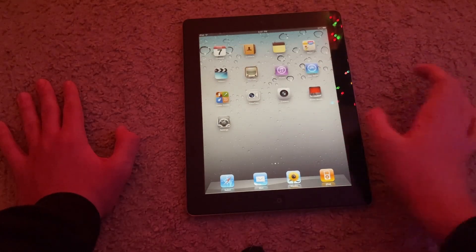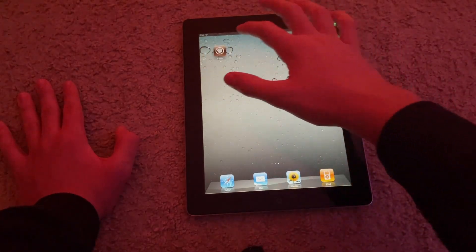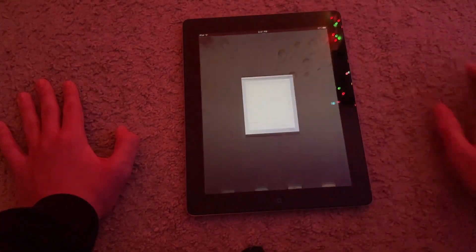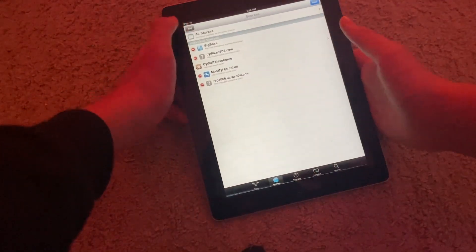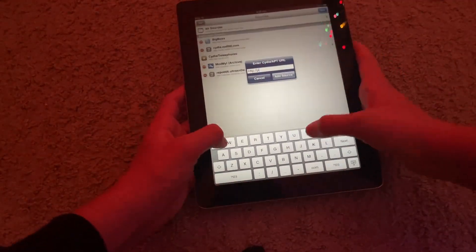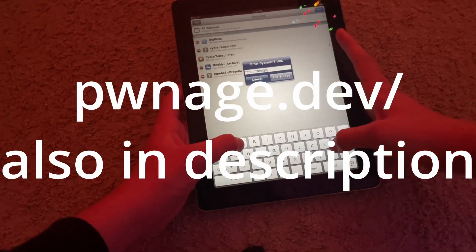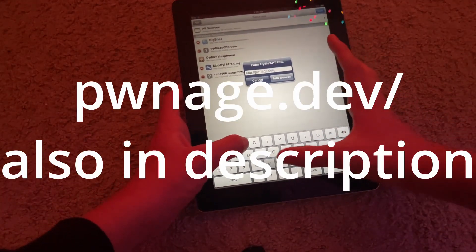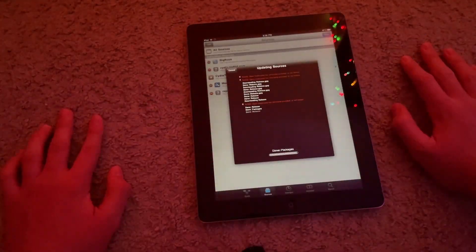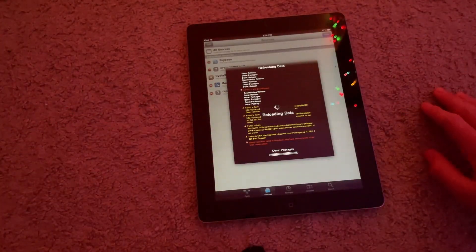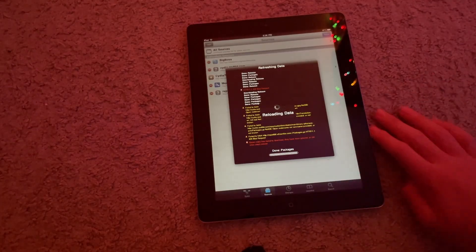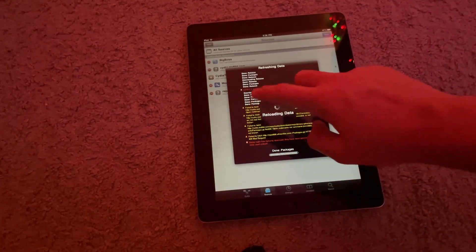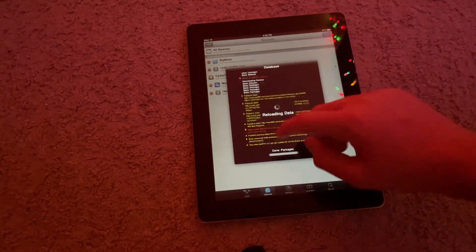So you're going to head into Cydia of course. You're going to add this repo right here: ponitch.dev/. Add Source. I have mine on a fresh restore, so I actually have to reinstall it just to show you the process.